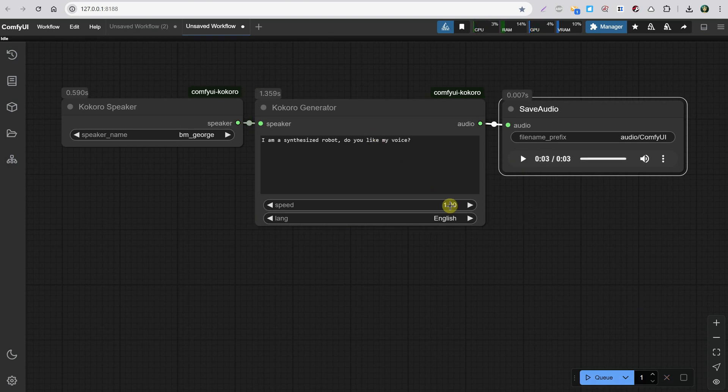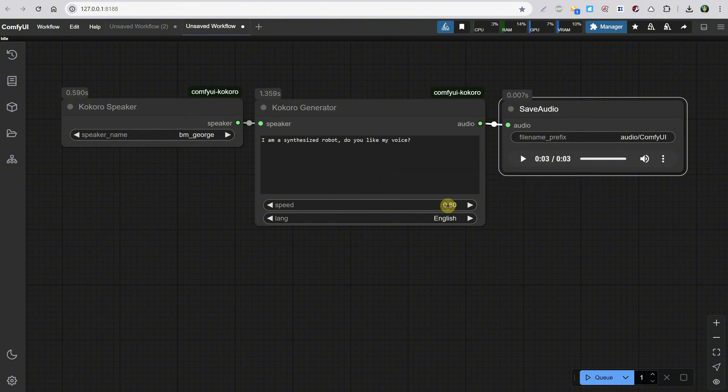You can change the speed of the audio from here. For example, you can reduce it to 0.8 to make it slower.